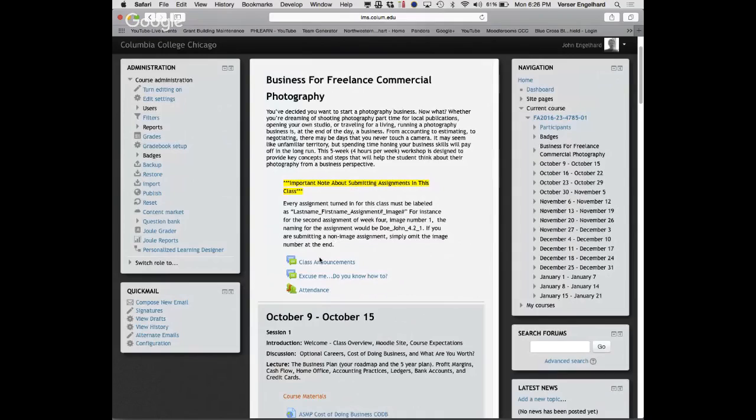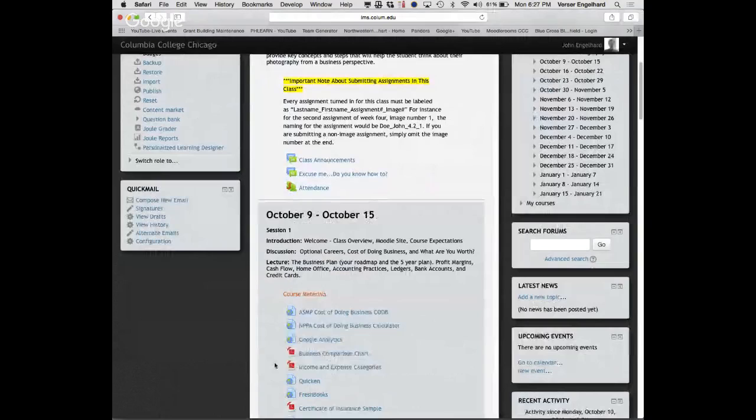Attendance is extremely important in this class because there are only five weeks. Don't be deluded into thinking you can just watch the videos. The videos do help a lot, but they don't replace the experience of being in the room with me.